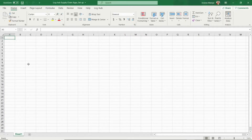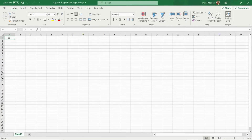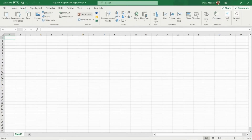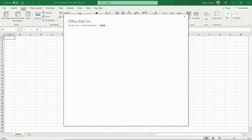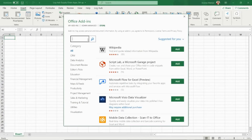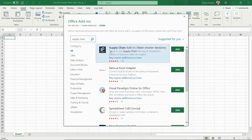The first thing that you need to do is open your locally installed Excel or use the Excel online version. Now find Insert in the ribbon and click on Get Add-ins. The official Microsoft Store will appear. Just type in the search field 'supply chain' and after pressing Enter, the first thing that will pop up are our supply chain apps.